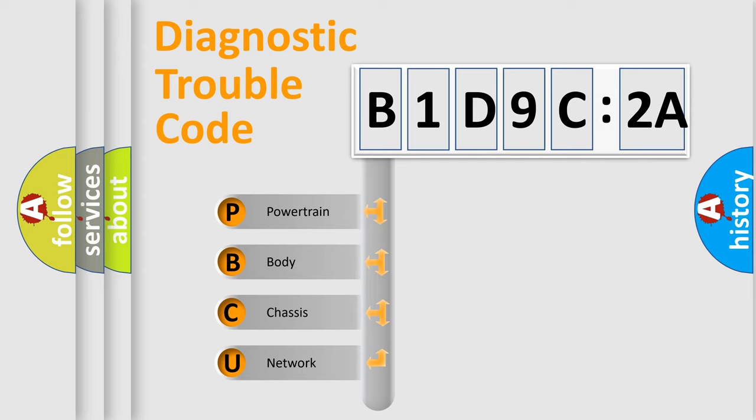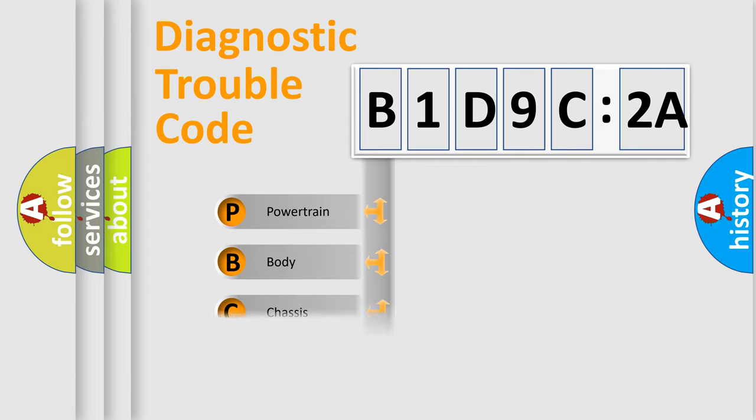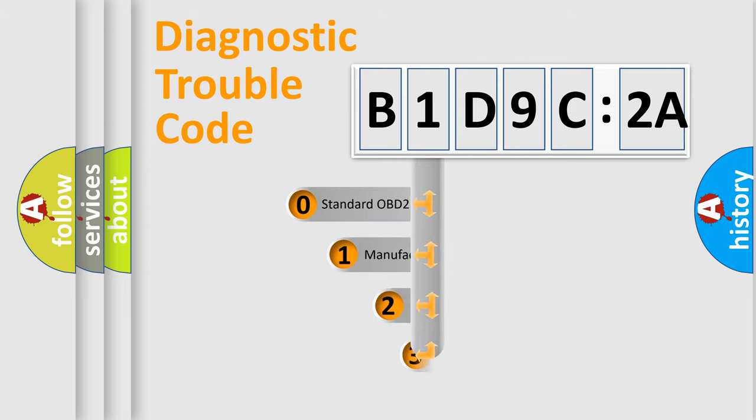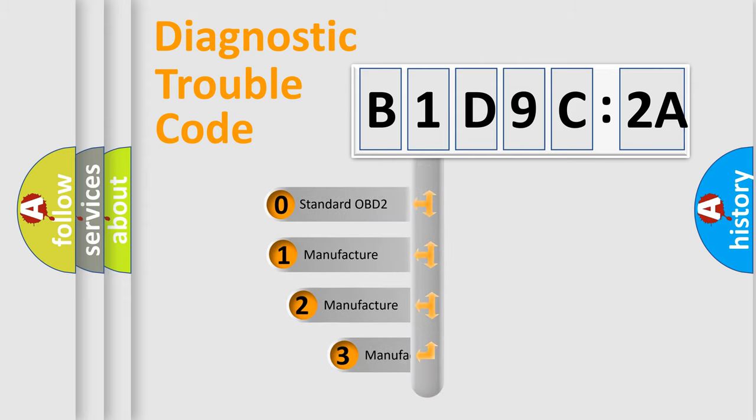We divide the electric system of the automobile into four basic units: Powertrain, Body, Chassis, and Network. This distribution is defined in the first character code.